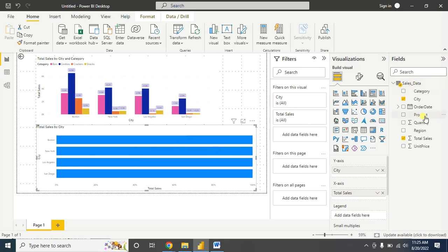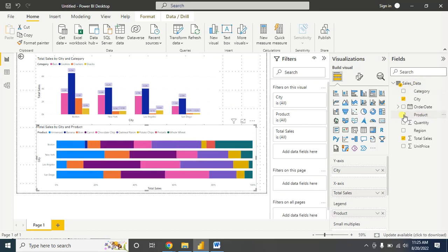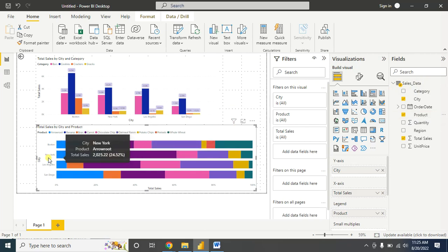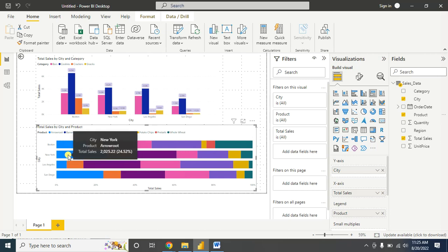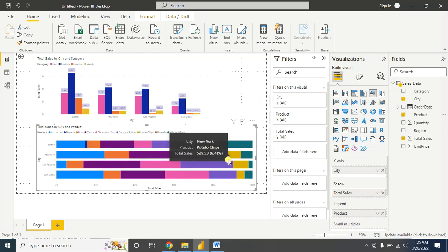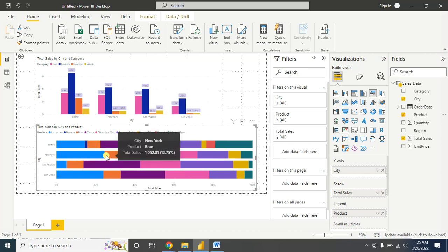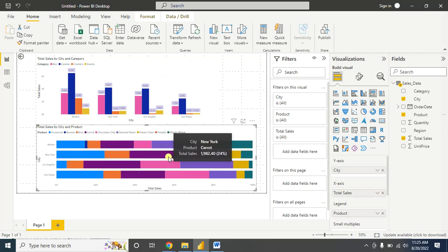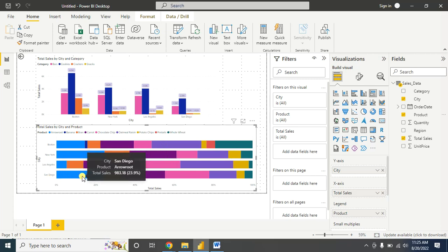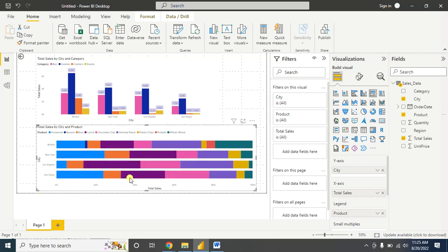Now I'll add the product information here, so I'll click on this product. It shows the product information. Here we can say that in New York, Arrowroot contributes more to the total sales than the others. And in San Diego, here also Arrowroot contributes more than the other products in terms of total sales. Here, percentage of total sales is 100%.